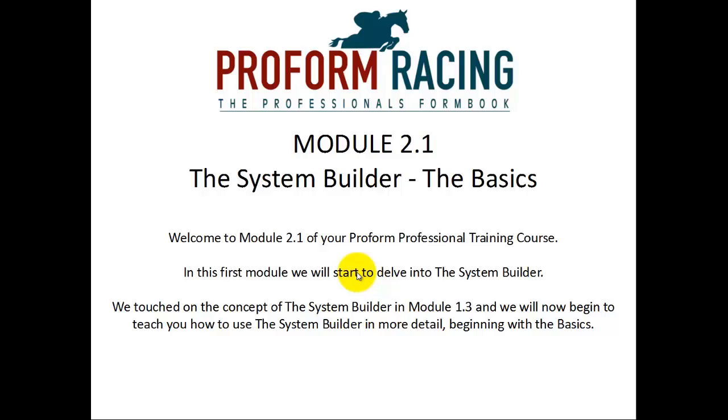Welcome to Module 2.1 of your ProPharm Professional Training Course. In this first module we will start to delve into the System Builder. We touched on the concept of the System Builder in Module 1.3 and we will now begin to teach you how to use the System Builder in more detail, beginning with the basics.